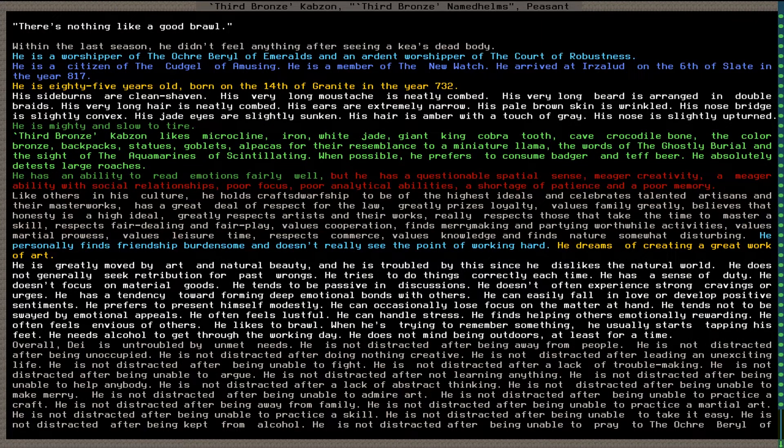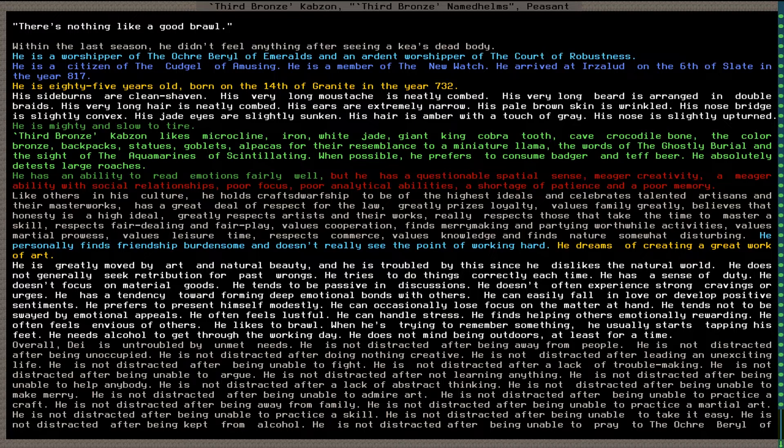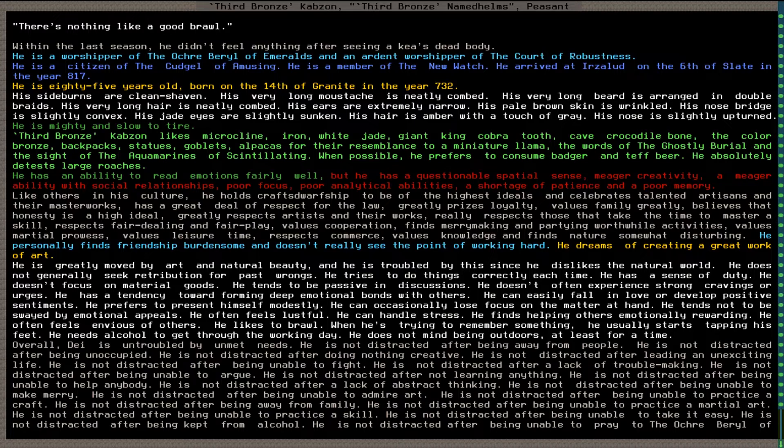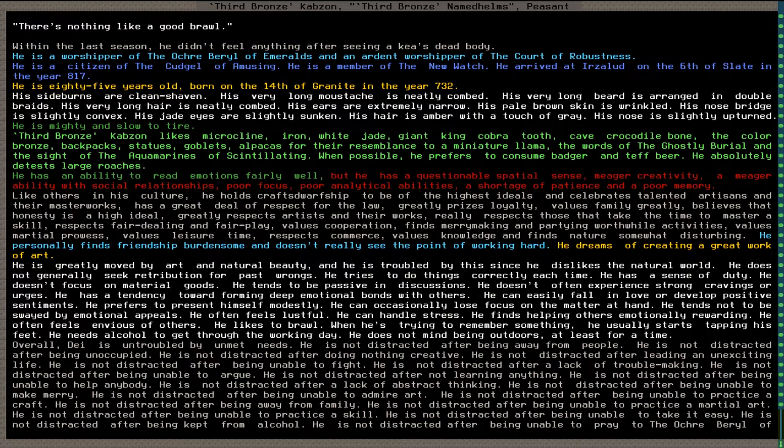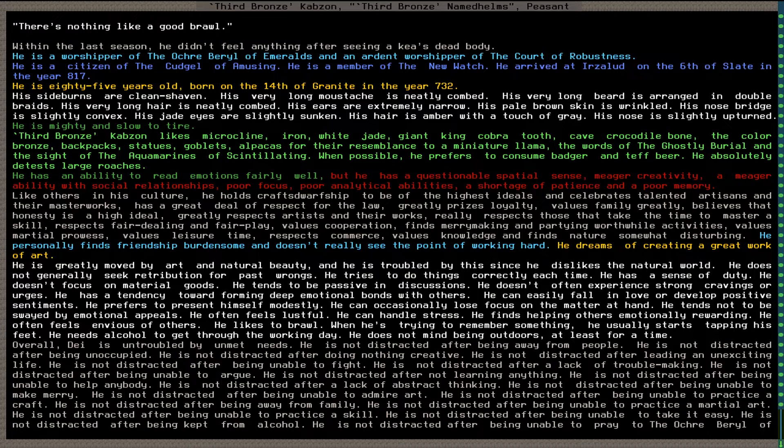And I think finally, this was a large migration wave, I'm so sorry it took up most of the episode. Third bronze cabzon named Helms. He is 85 years old with very long mustache that's neatly combed, very long beard arranged in double braids, very long hair neatly combed. He is mighty and slow to tire. He has an ability to read emotions fairly well but has a questionable spatial sense, meager creativity, meager ability with social relationships, poor focus, poor analytical abilities, a shortage of patience and poor memory. This person's a mess. They like microcline, iron, white jade, giant king cobra tooth, cave crocodile bone, the color bronze, backpacks, statues, goblets, alpacas, likes various entertainments and prefers to consume badger and teff beer, absolutely detesting large roaches.